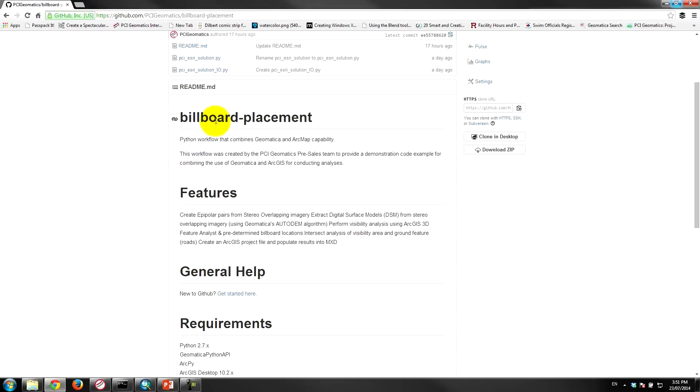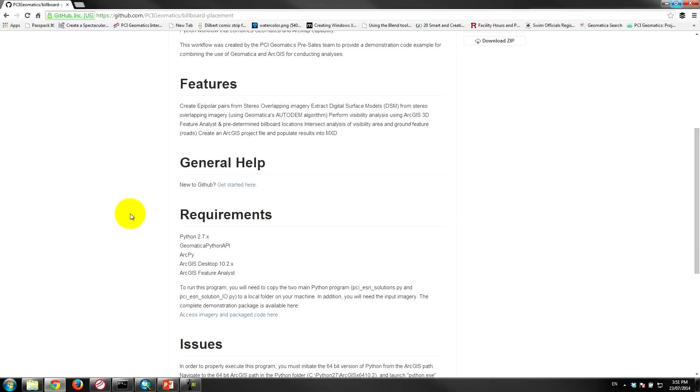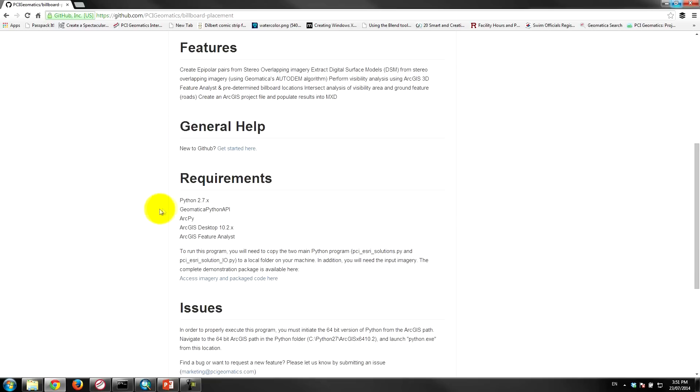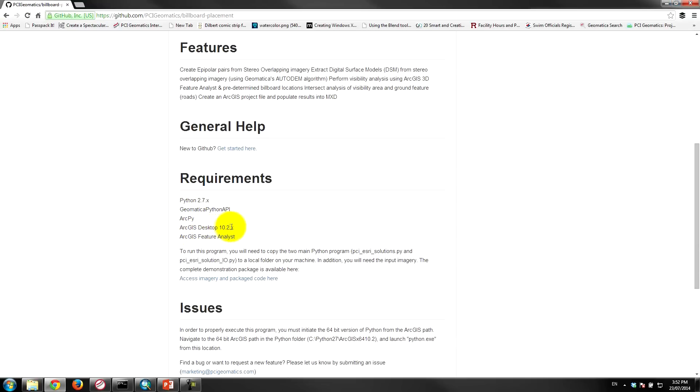So as I mentioned in the introduction, the application leverages Geomatica and ArcGIS for billboard placement analysis. What you're going to need is Python 2.7, the Geomatica Python API, so you'll need to download the latest version of Geomatica 2014. You'll need ArcPy which ships with ArcGIS Desktop. In this case we're using ArcGIS Desktop 10.2.1 and we're also using the 3D feature analyst extension.